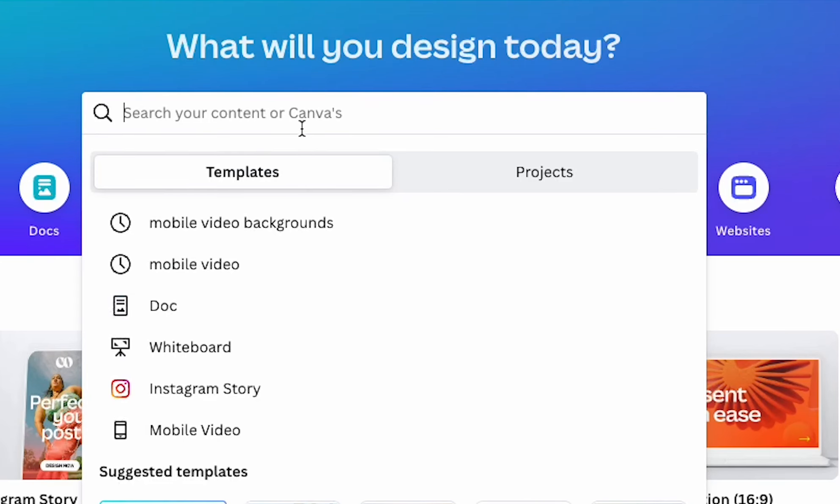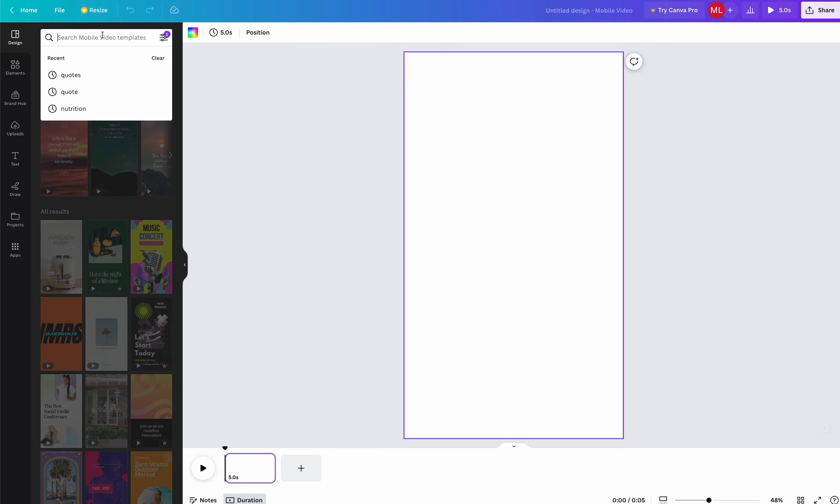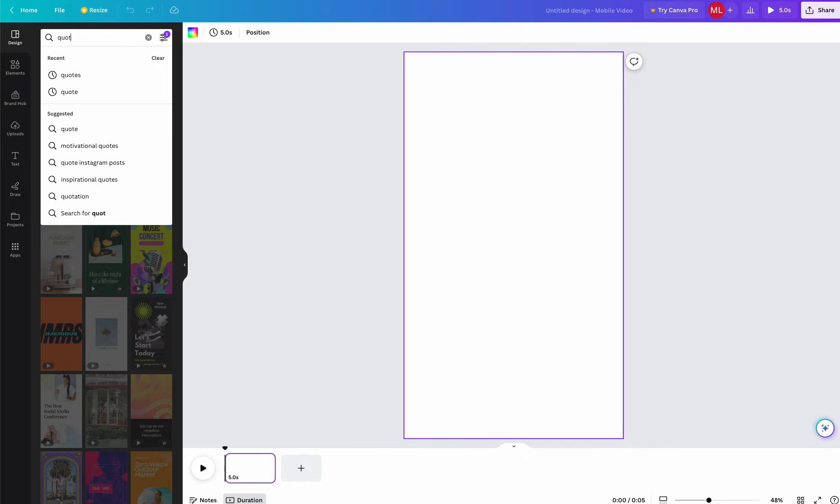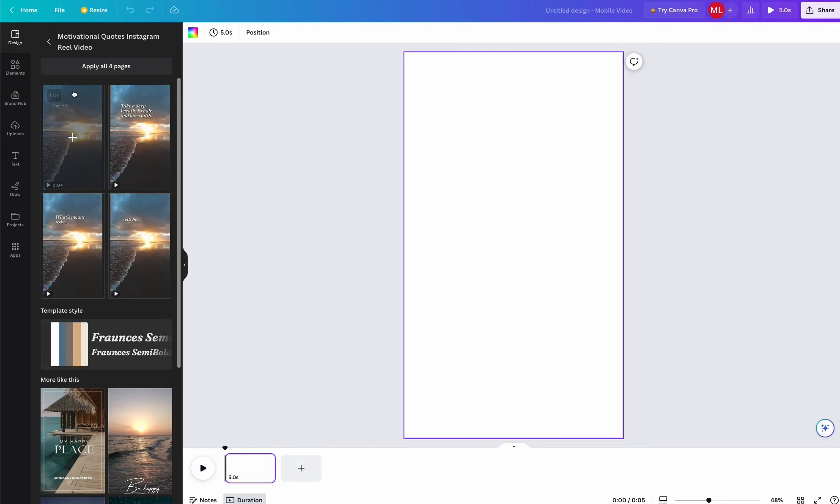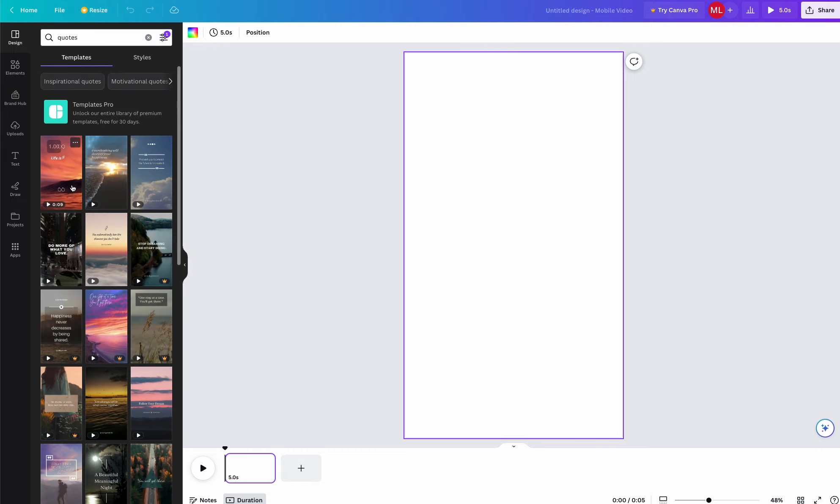Here in Canva, we're going to want to search up mobile video since that's the type of video we want to create. Next in the design section, I'm going to search up quotes and pick a template that matches our needs.